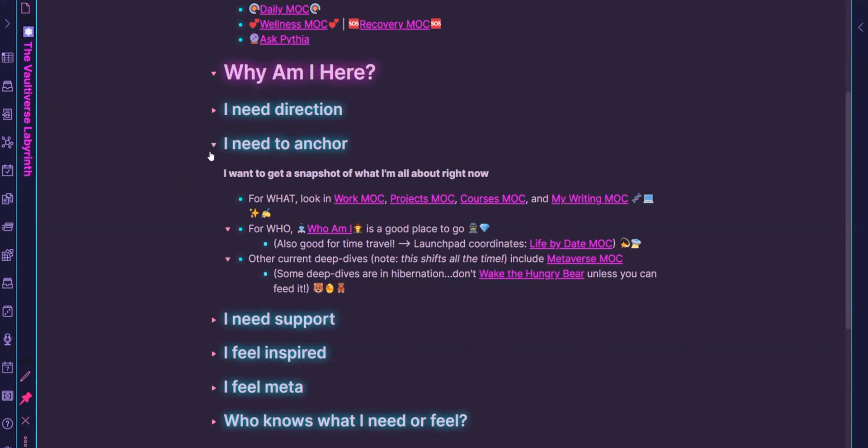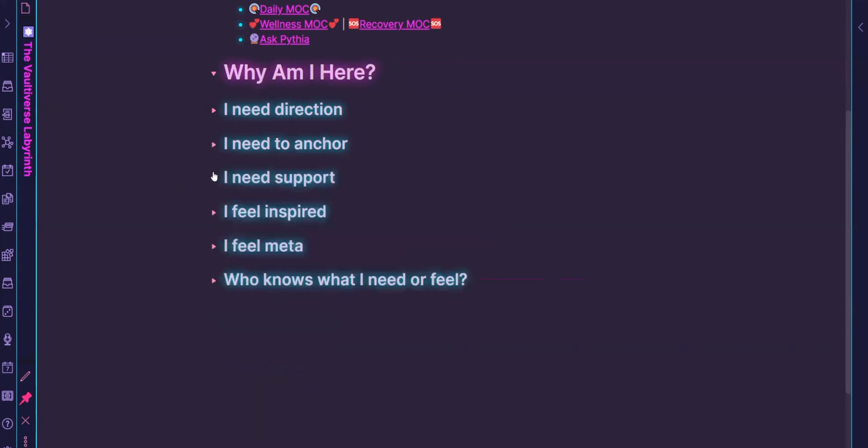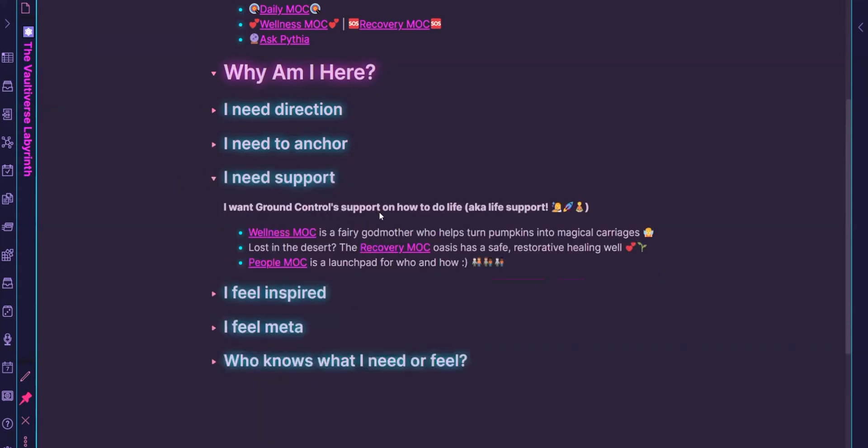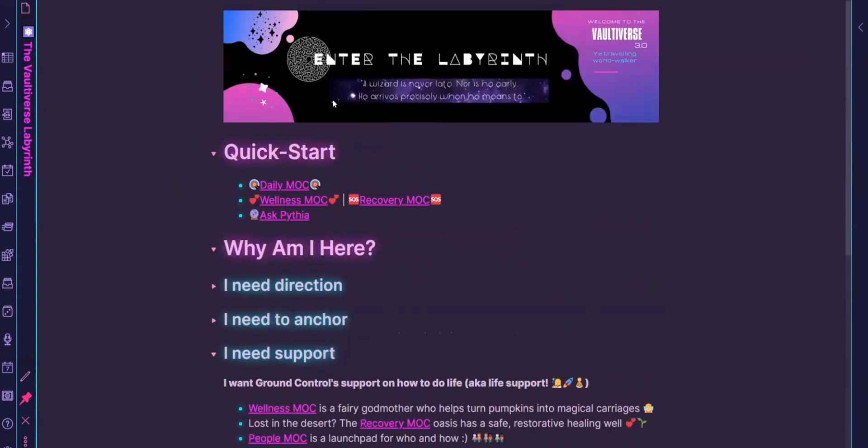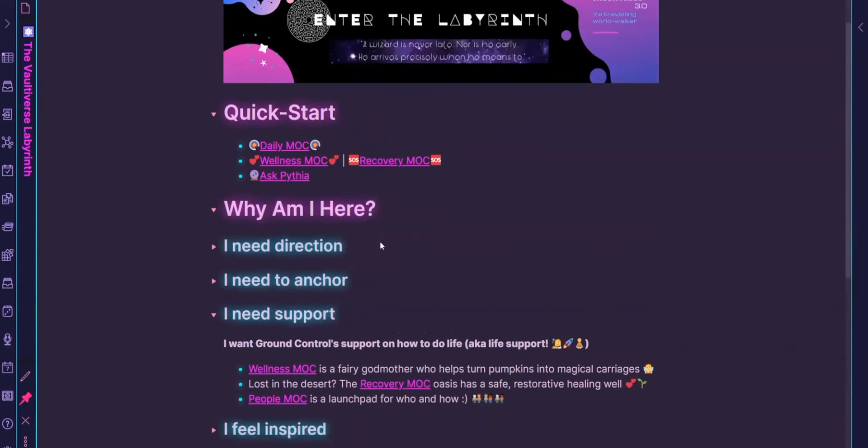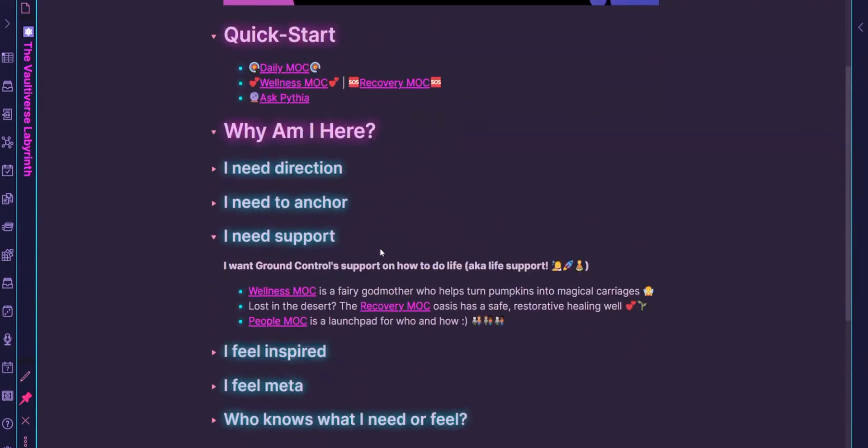So I treat them with kit gloves. I also have a different section for permanent deep dives, but that lives in projects. All right. So then if I need support. So this is also here in the quick start. Again, just my wellness MOC, which really is just to help me function optimally. The recovery one is when things are not going well and I need like TLC, guidance, support, reminders, whatever.